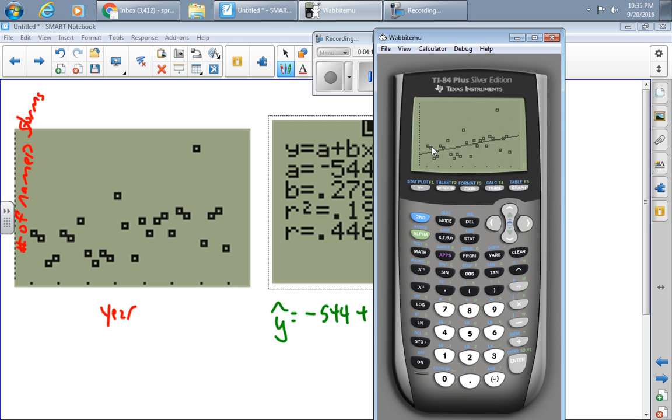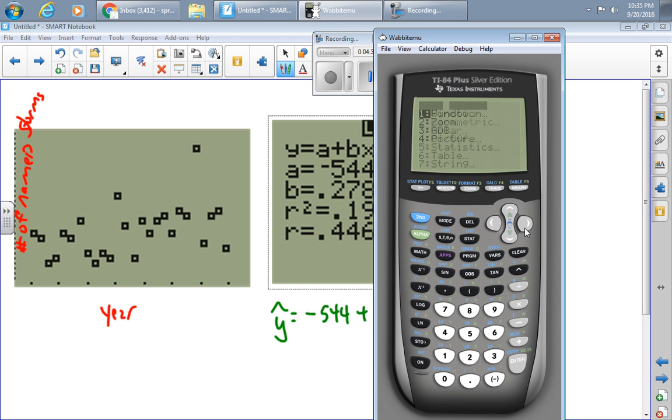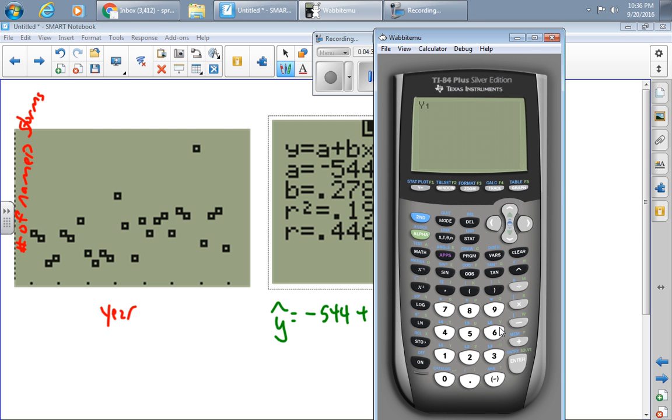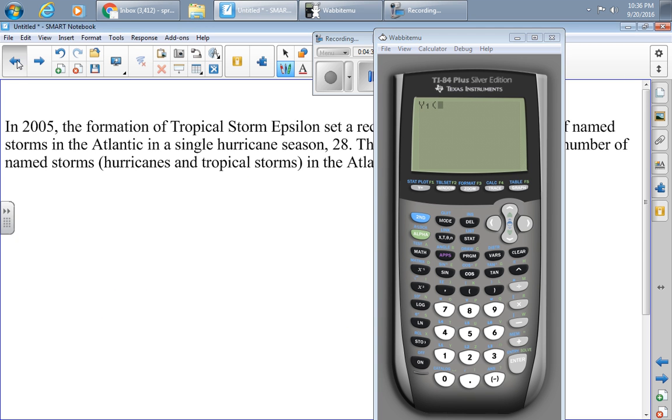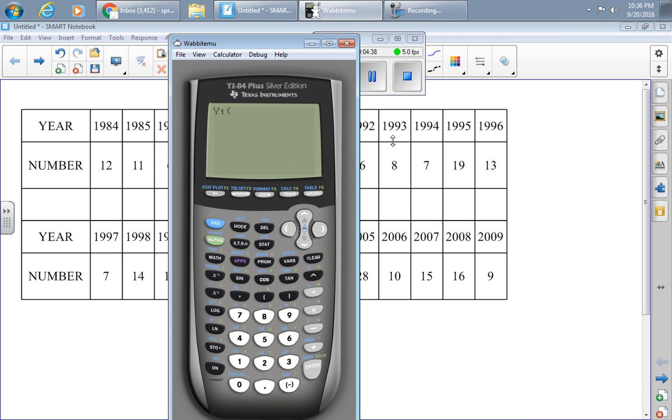Another thing that it will allow me to do is to make predictions a little quicker. So one way to do it is from my home screen to press VARS, YVARS, FUNCTION, Y1. And now I'm going to predict how many storms I could see in, oh, say, 2010.